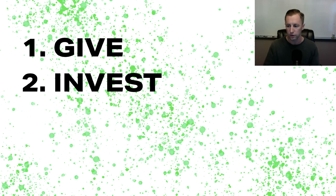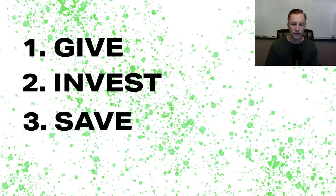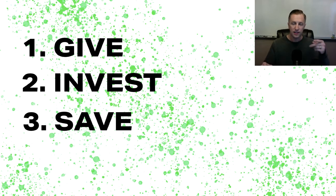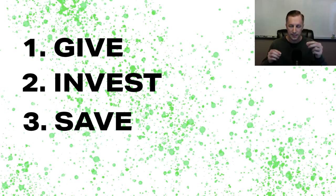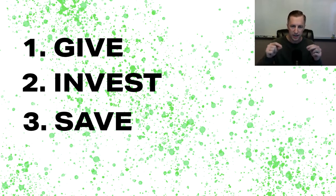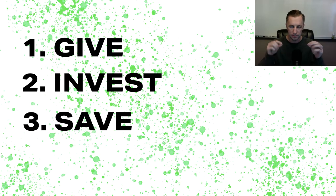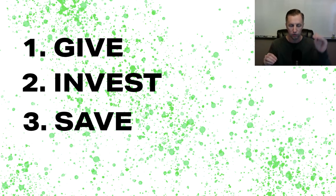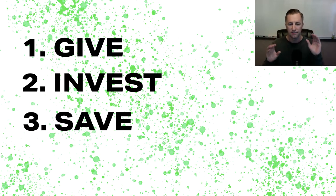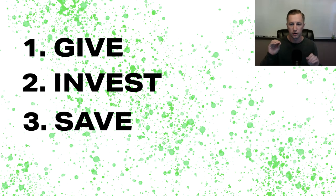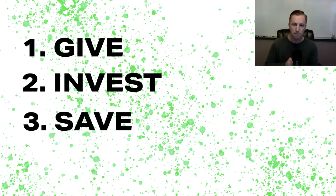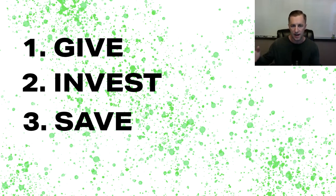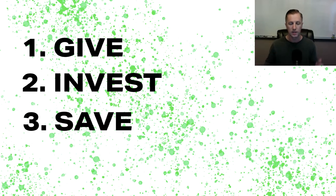The next one is Save. Now save and invest could be very similar, but I want to differentiate the two to make sure you understand why I didn't just go from give to save. Investing, you're investing and having your money multiply over a period of time, a longer period of time. Saving, you're picking individual things that it is that you want in the short term.